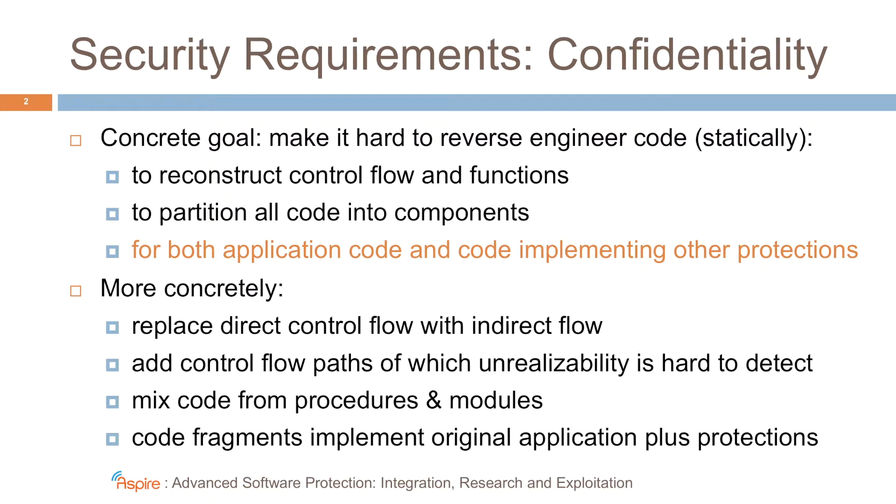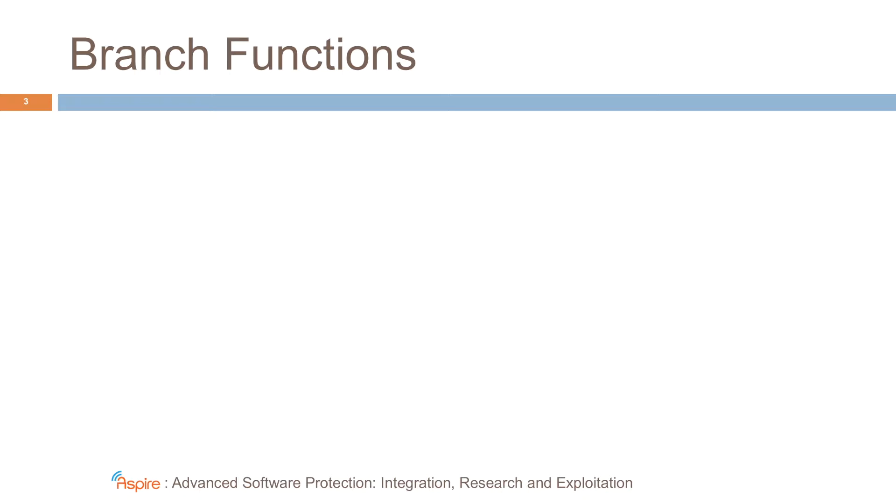So what protections do we develop and implement? Well, the first one is branch functions. This is an existing protection that was first proposed by Linden de Bray to thwart static disassemblers.